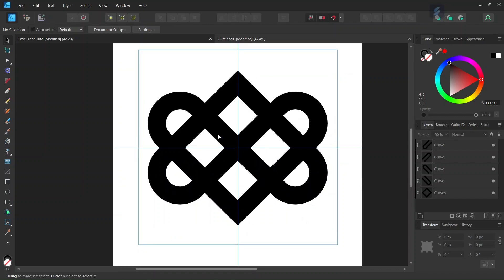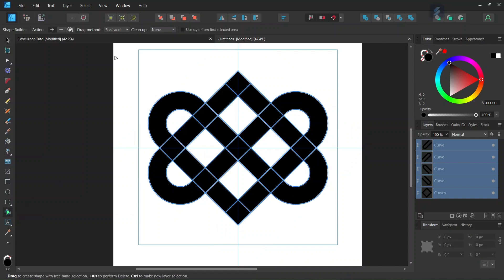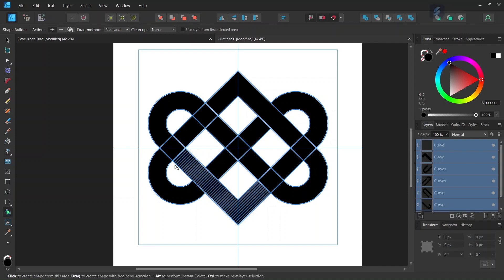The next step is to connect the parts that need to be connected together. First, make sure to deselect the figure by pressing Escape, then go to the color panel, set the stroke to none, and set the fill to black — otherwise when connecting objects with the Shape Builder tool, the program will add a stroke, and we need fill only. Press Ctrl A to select all elements, take the Shape Builder tool with action set to plus and clean up set to none. We connect the elements on the top side of the square, then the elements on the bottom side of the square.